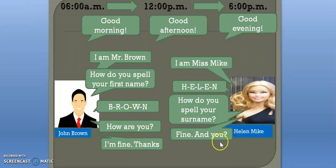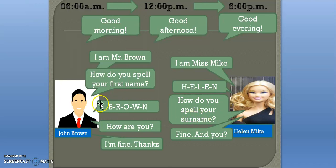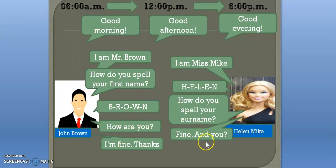How are you? Fine, and you? I'm fine, thank you. So here is the full dialogue: I'm Mr. Brown. I'm Miss Mike. How do you spell your first name? H, E, L, E, N. How do you spell your surname? B, R, O, W, N. How are you? Fine, and you? I'm fine, thanks.